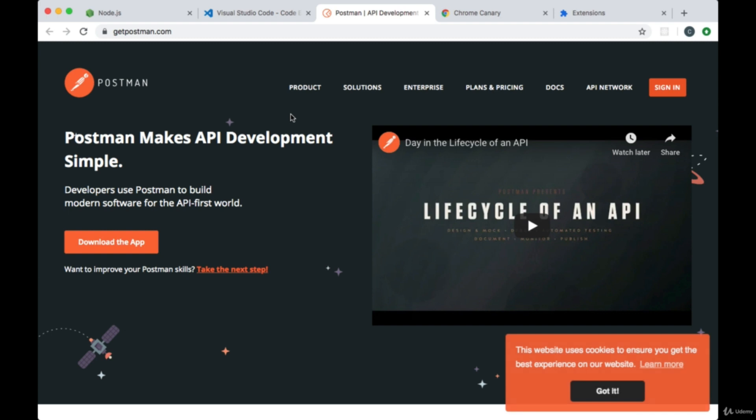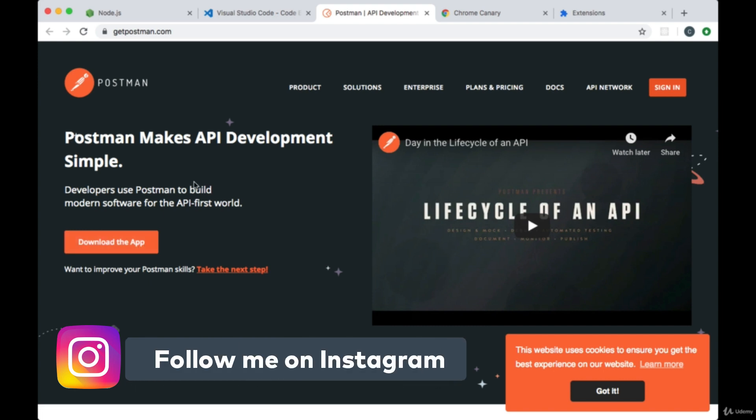In the last project we'll be building an API, an Express API, and we're going to be testing it with the help of an application called Postman. So if you go to getpostman.com you can download the app ahead of time.